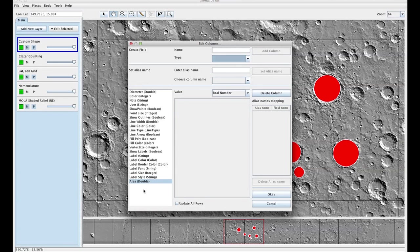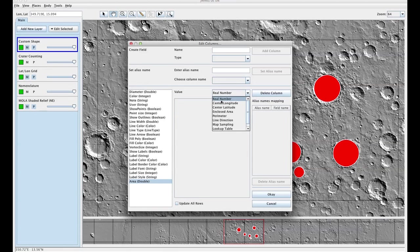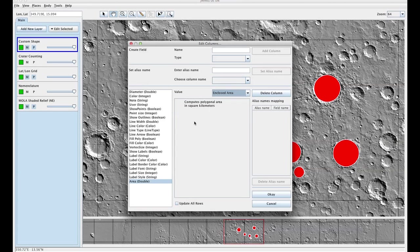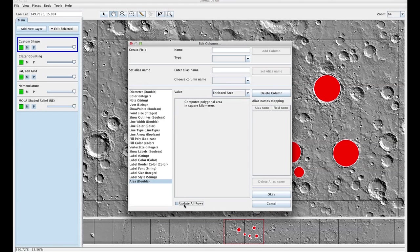Make sure it's highlighted and for your value you want to put enclosed area. And you can see that it's going to compute it in square kilometers. Before you press OK you need to make sure this updates all rows at the bottom is clicked. Press OK.